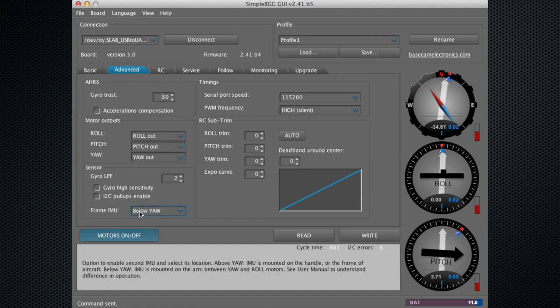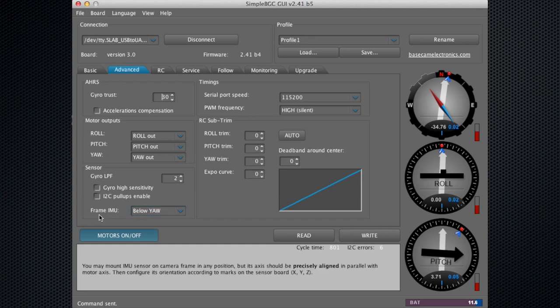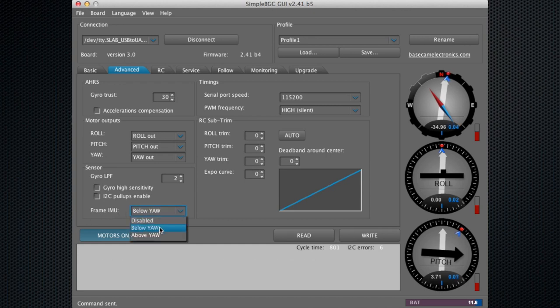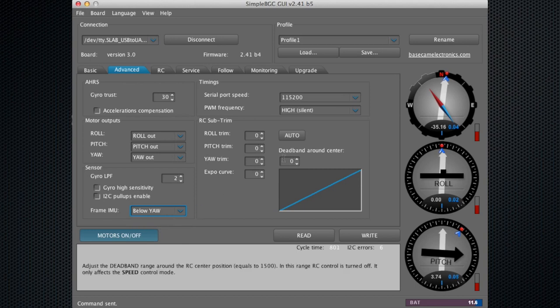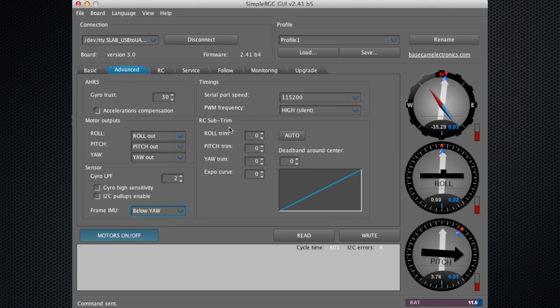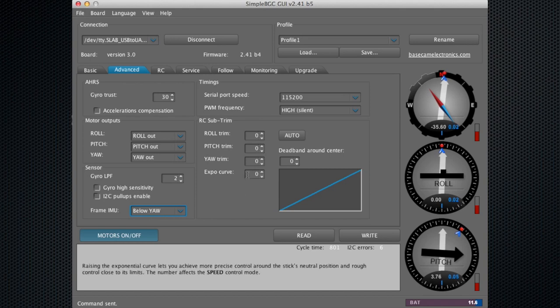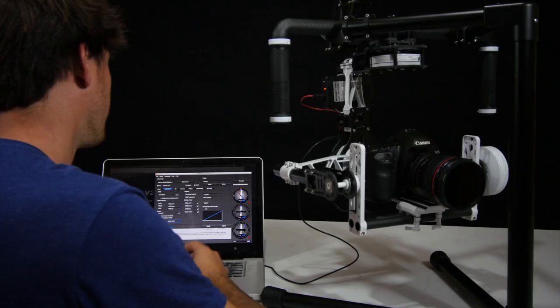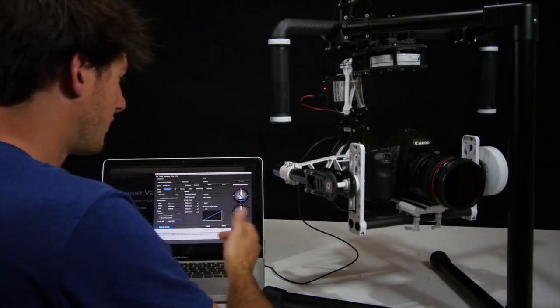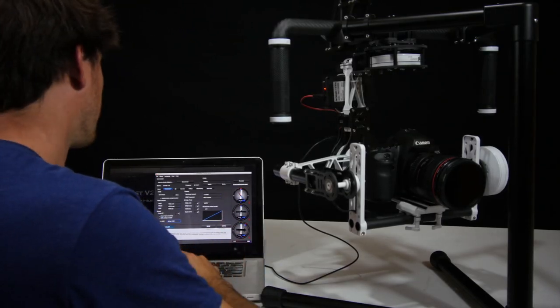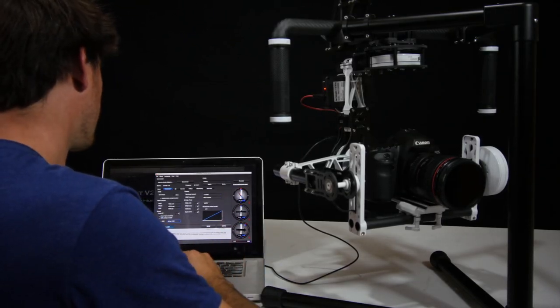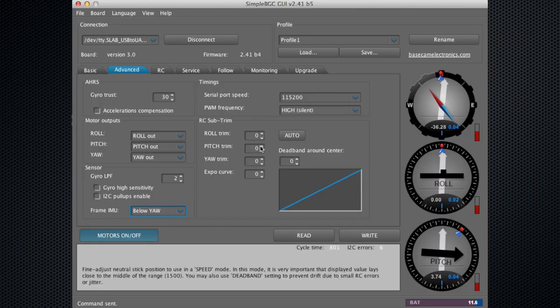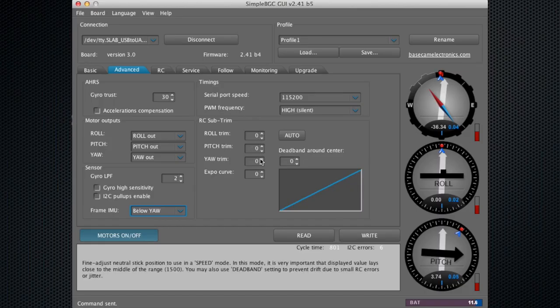If you're connected to a joystick or remote control, you can control the expo curve right here. You can also set the trim. You can set the trim on your remote control, but you can fine-tune the trim by adjusting these values right here.